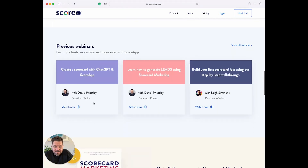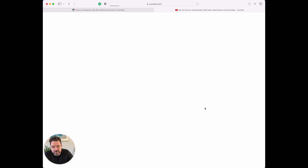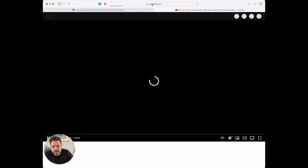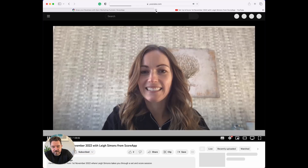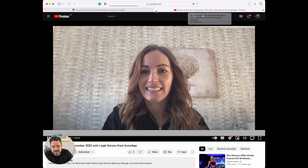Previous webinars — these are really, really good, especially the ones with Lee. Lee just takes you through step by step by step. And I just really want to encourage you to go and have a look at some of the content that Lee has done.